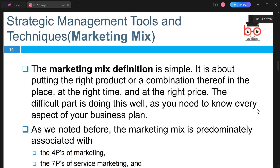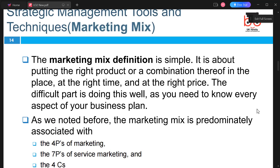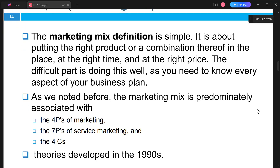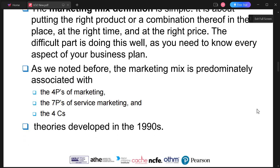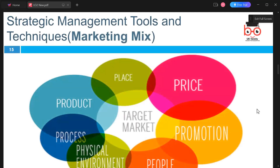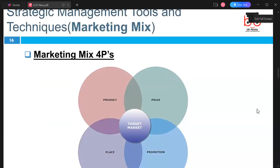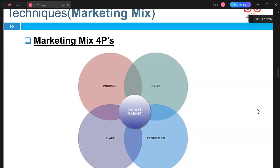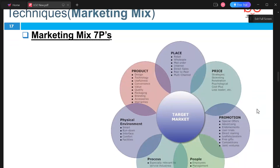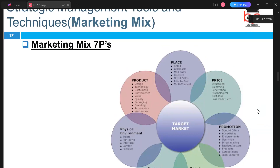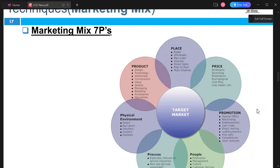Another effective strategic management tool is the marketing mix, predominantly associated with the four P's. This theory was developed in the 1990s. The four P's for a target market are Price, Promotion, Place, and Product. When looking at a larger scale, we expand to the seven P's: Place, Price, Promotion, People, Process, Physical Environment, and Product.